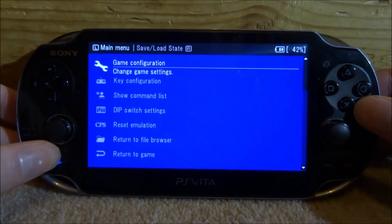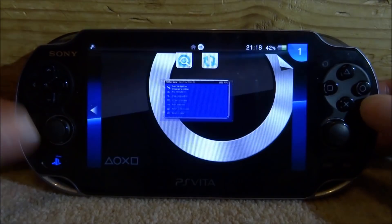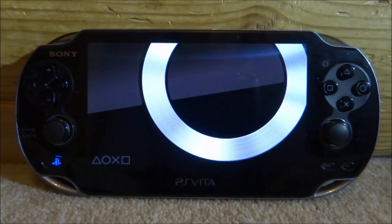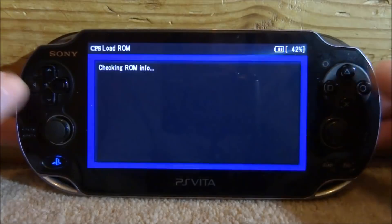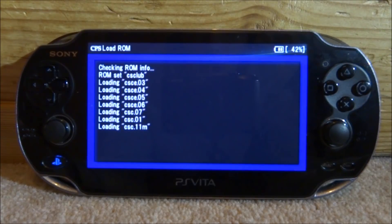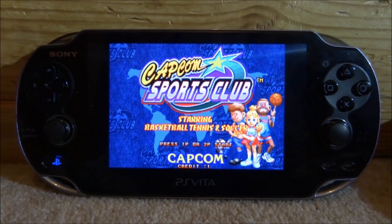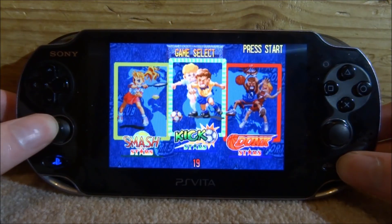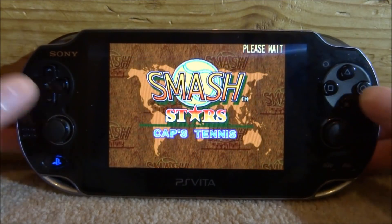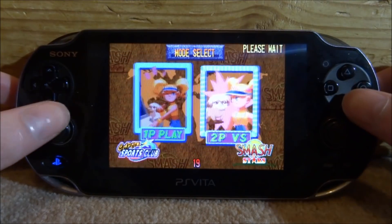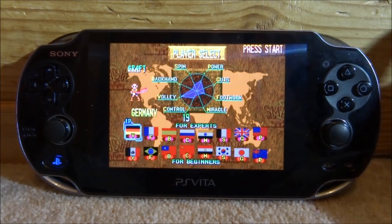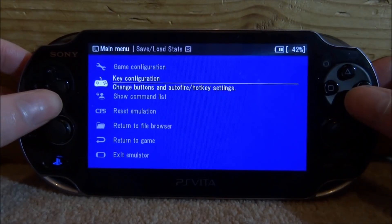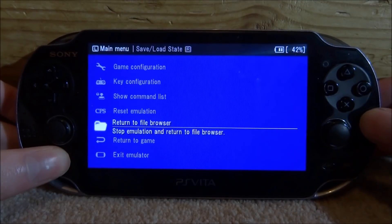Now let me show you the second emulator — Capcom Play System 2. Double-click the home button to get out of the current game. Let's launch CPS2, press Circle to launch any game, give it a few seconds to load everything, and there you go — the game loads perfectly fine. These have full working sound and the gameplay is solid, running at 60fps. That's pretty much it for this video — make sure to like and subscribe. When you exit a game, double-click the home button; one click brings you back into the menu where you can change some settings.